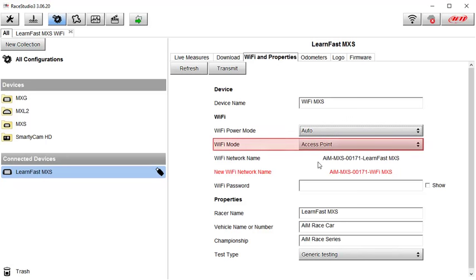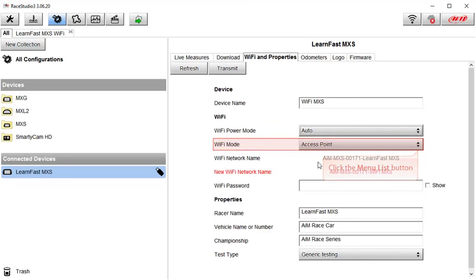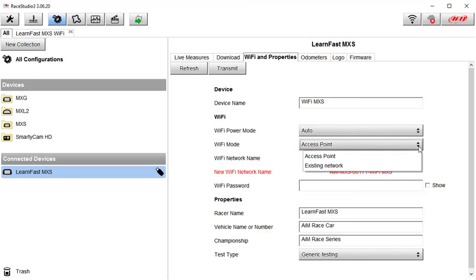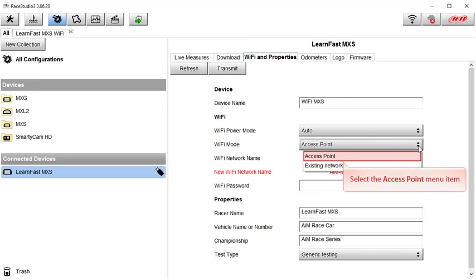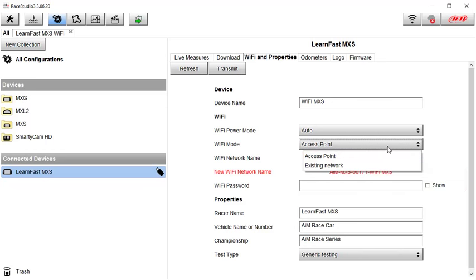The next setting is Wi-Fi mode. To see the options we will click on the menu list button. The options are access point or existing network. As I mentioned earlier we are going to focus on the mode that almost everybody will be using and select the access point item.